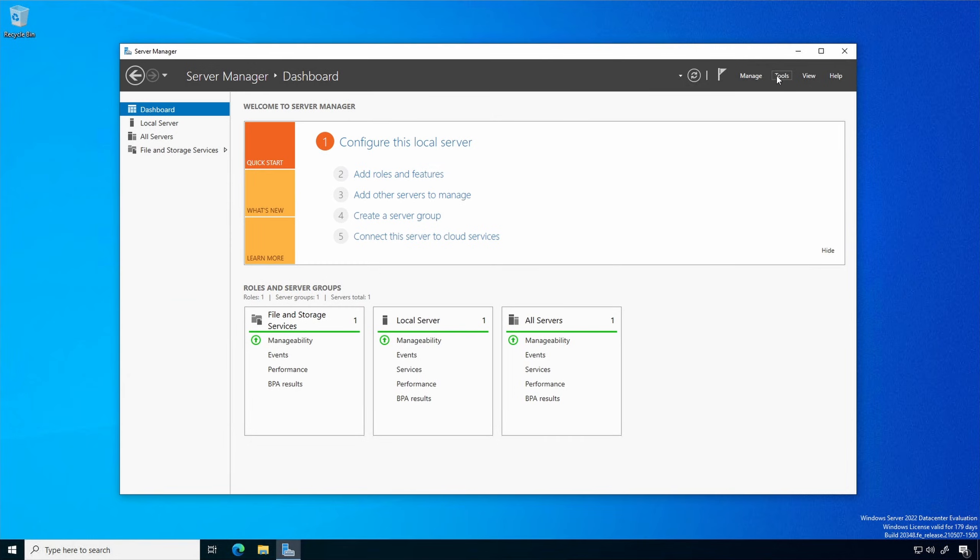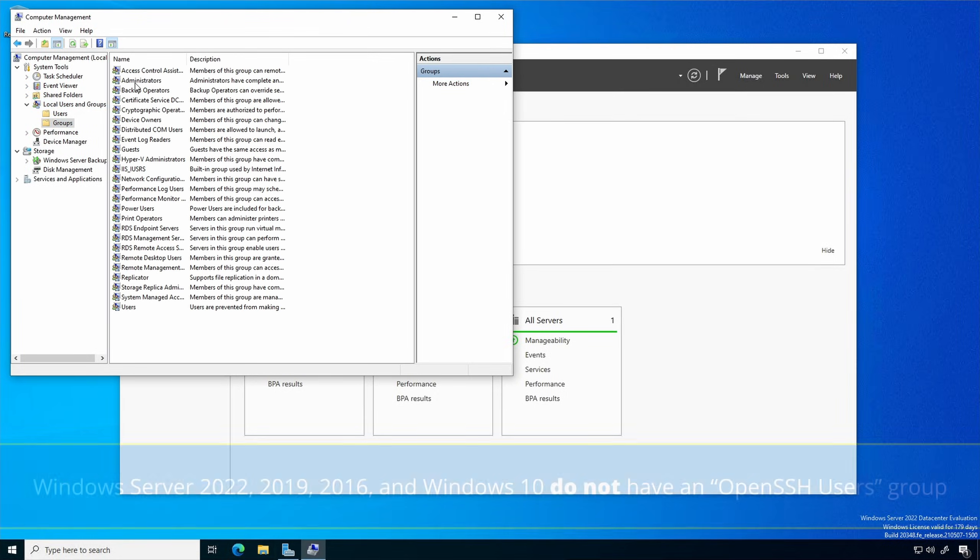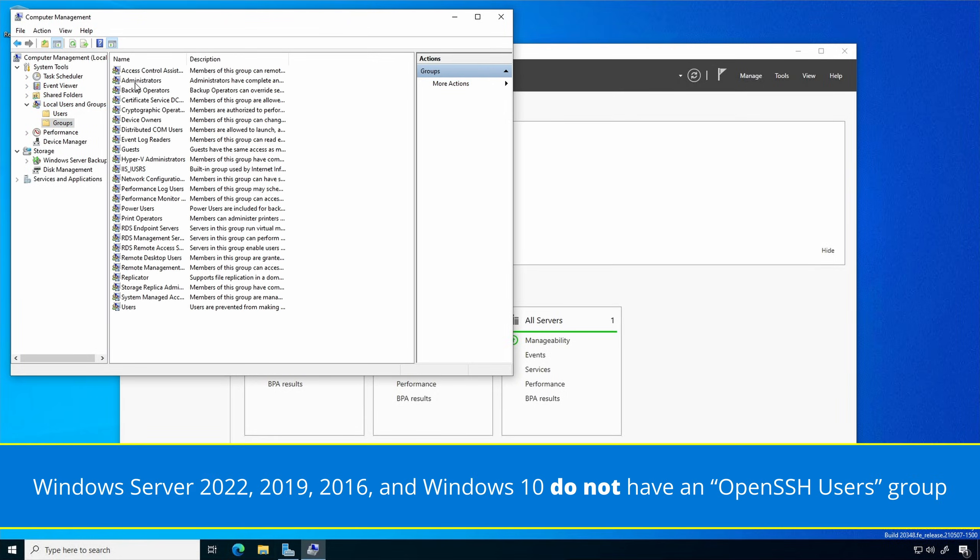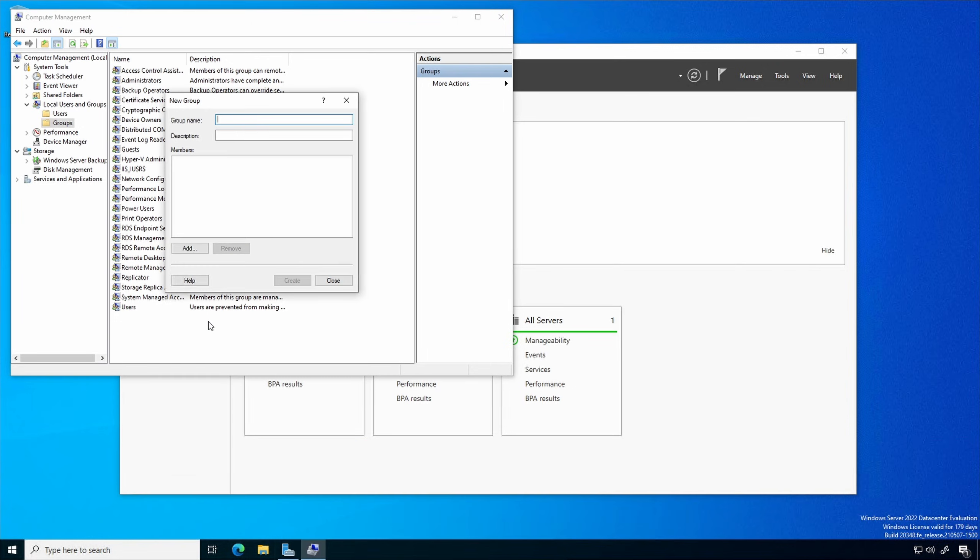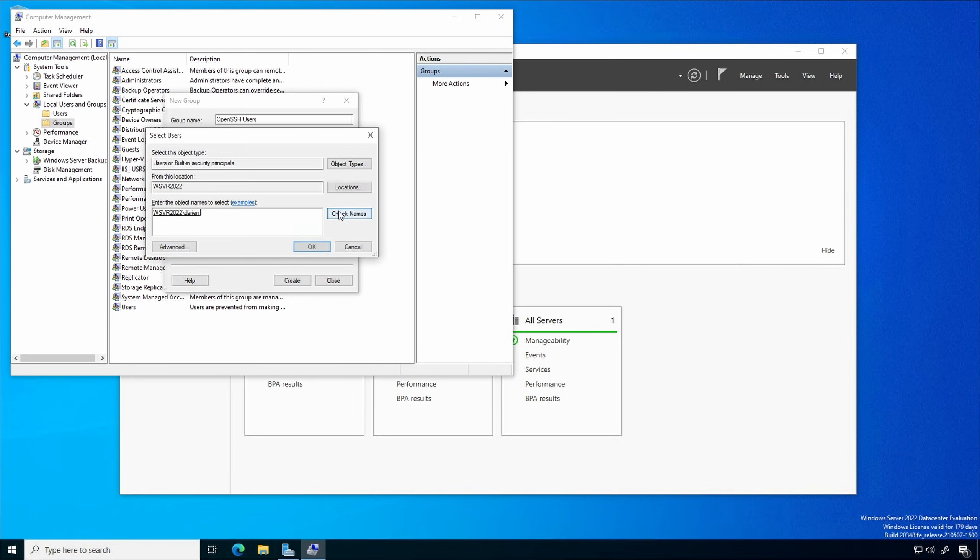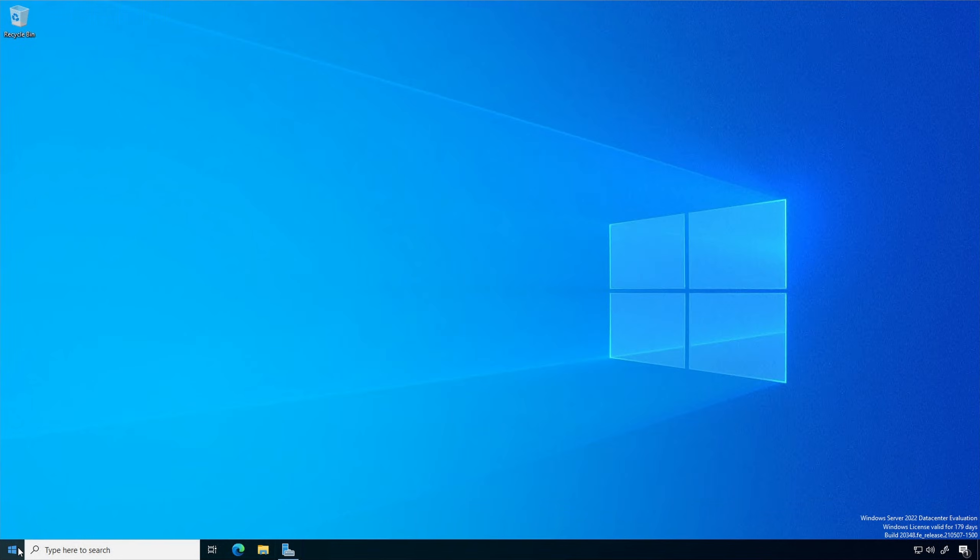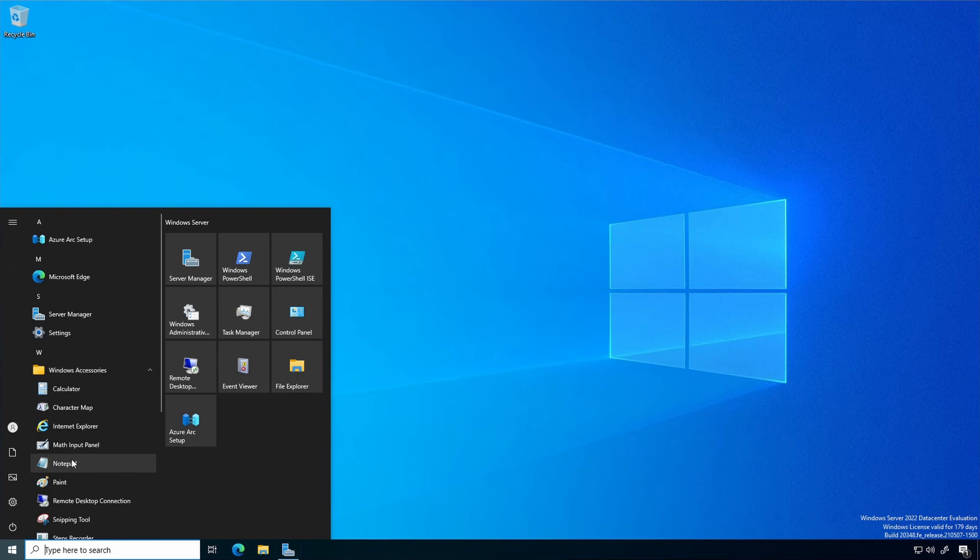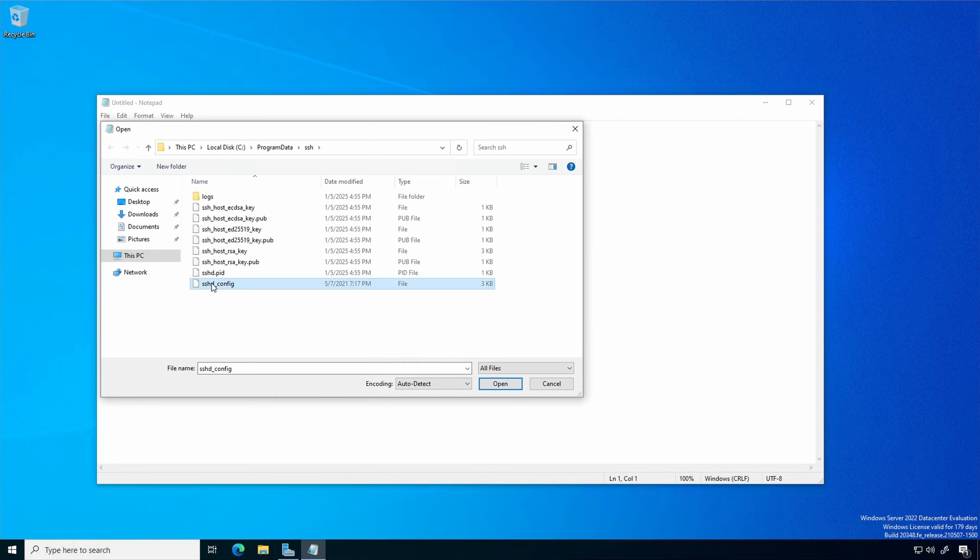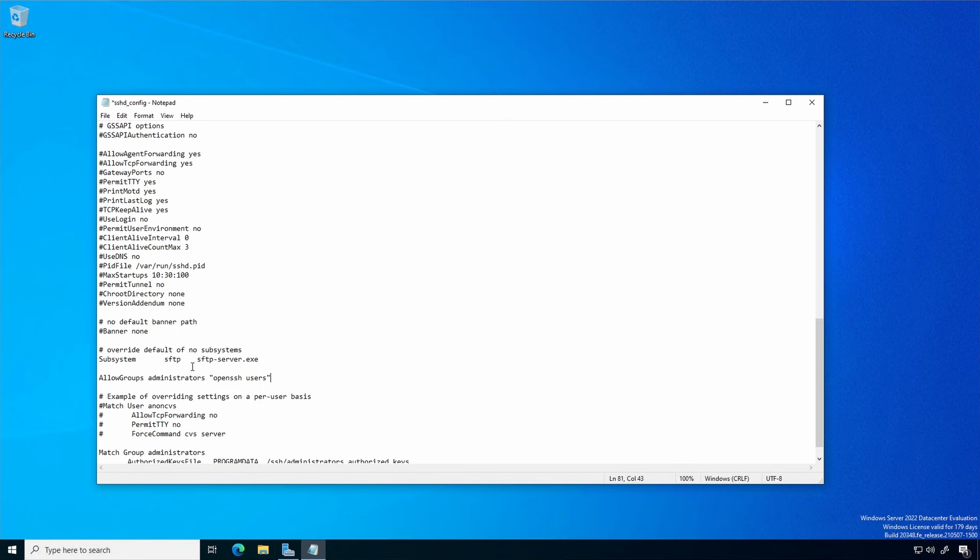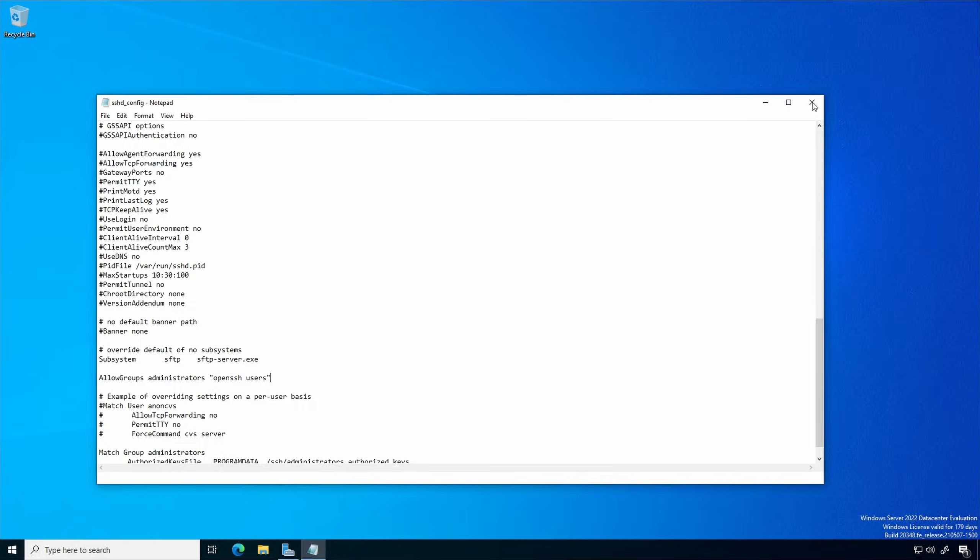Server Manager, Tools, Computer Management. Expand Local Users and Groups, Groups. Windows Server 2022, 2019, 2016, and Windows 10 do not have an OpenSSH users group. Right click and select New Group. For the name type OpenSSH users. Provide an optional description and add group members. Open Notepad with elevated or administrative rights. Edit the sshd underscore config file and add the allow group line. The group names defined in the sshd underscore config file must be listed in lowercase. This mimics the behavior of Windows Server 2025.